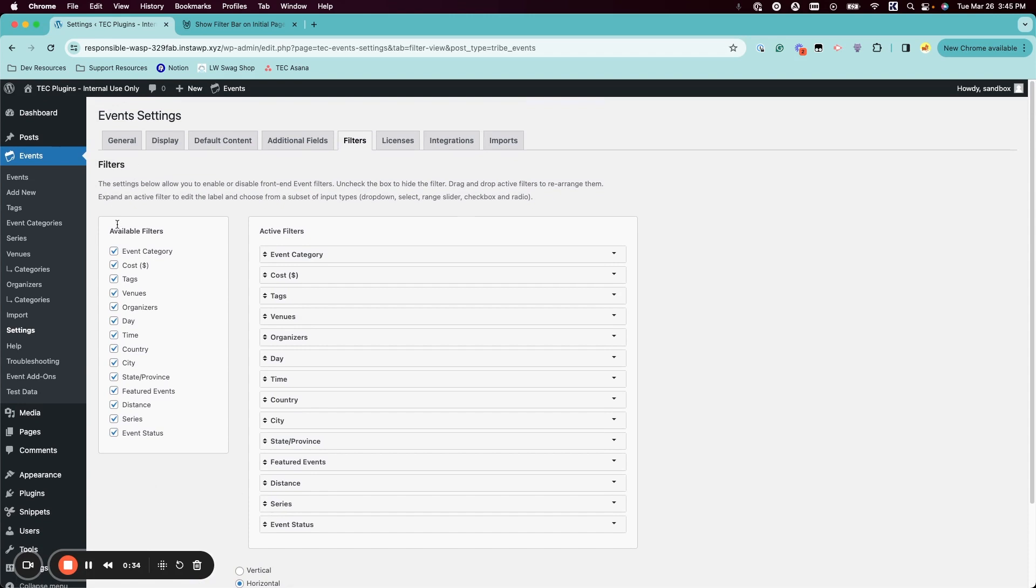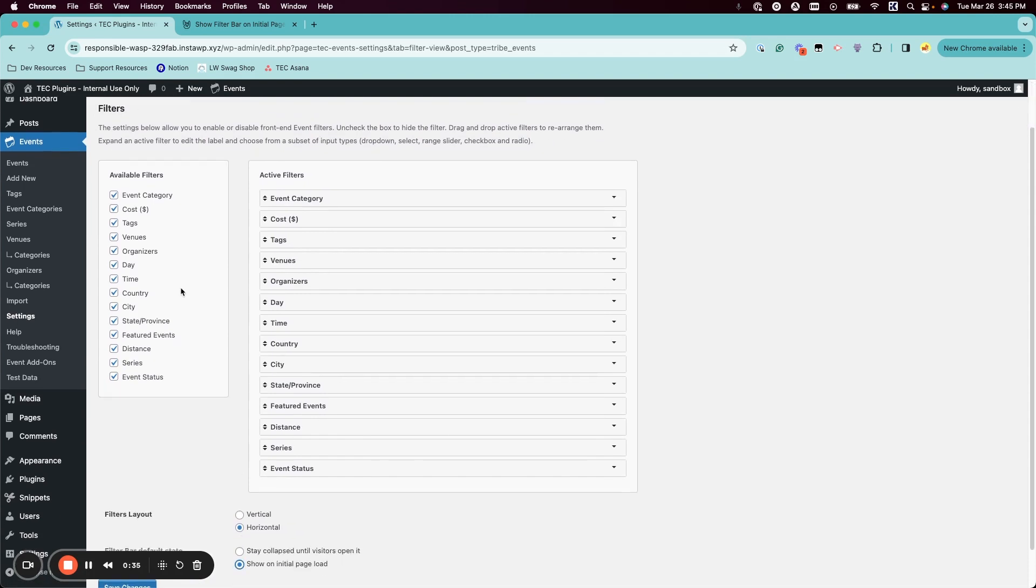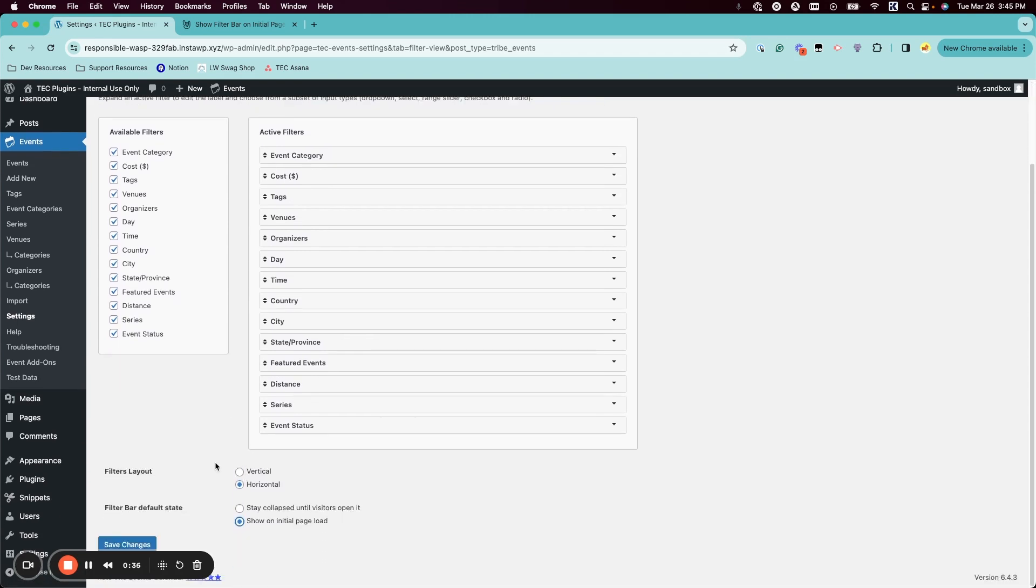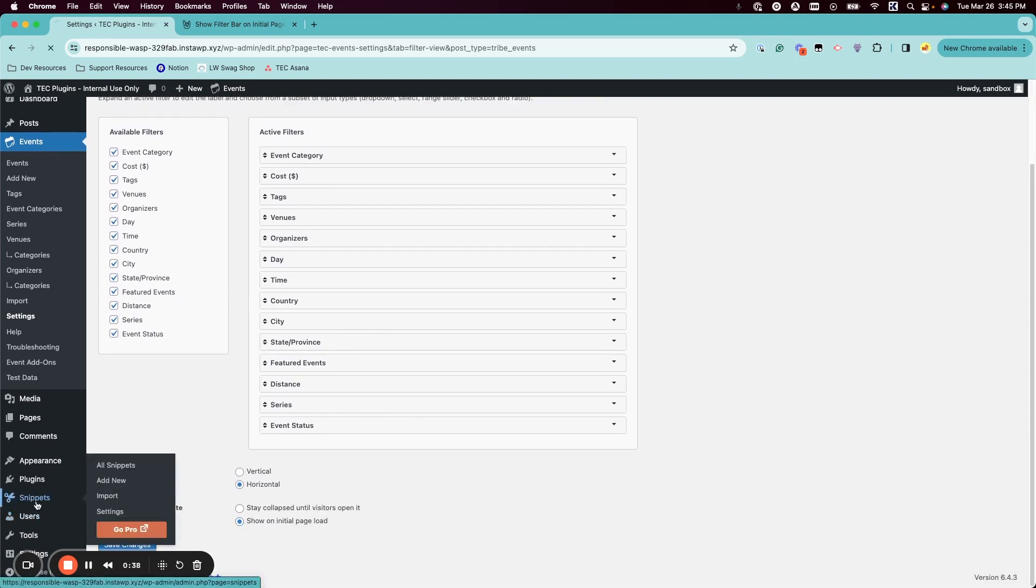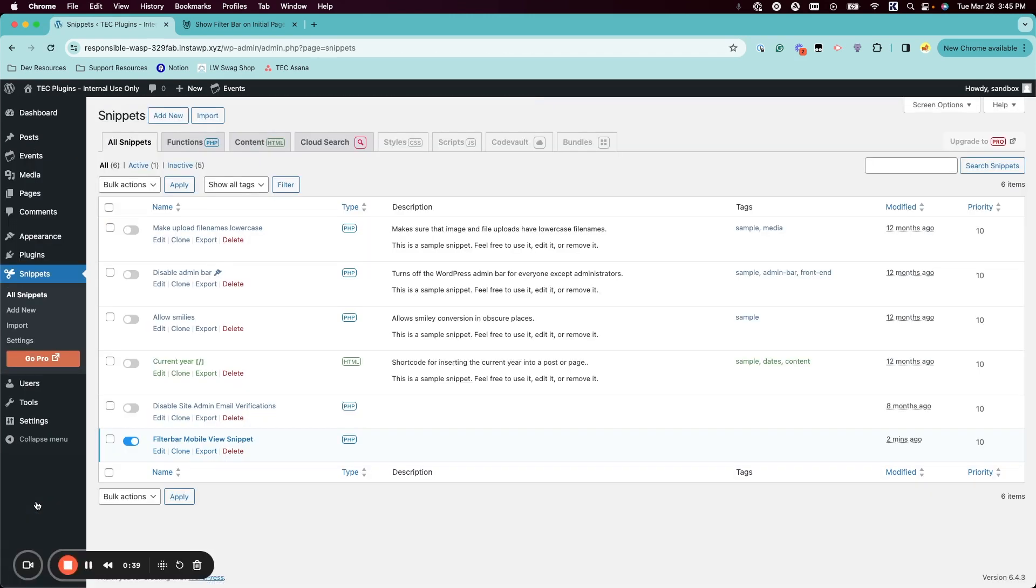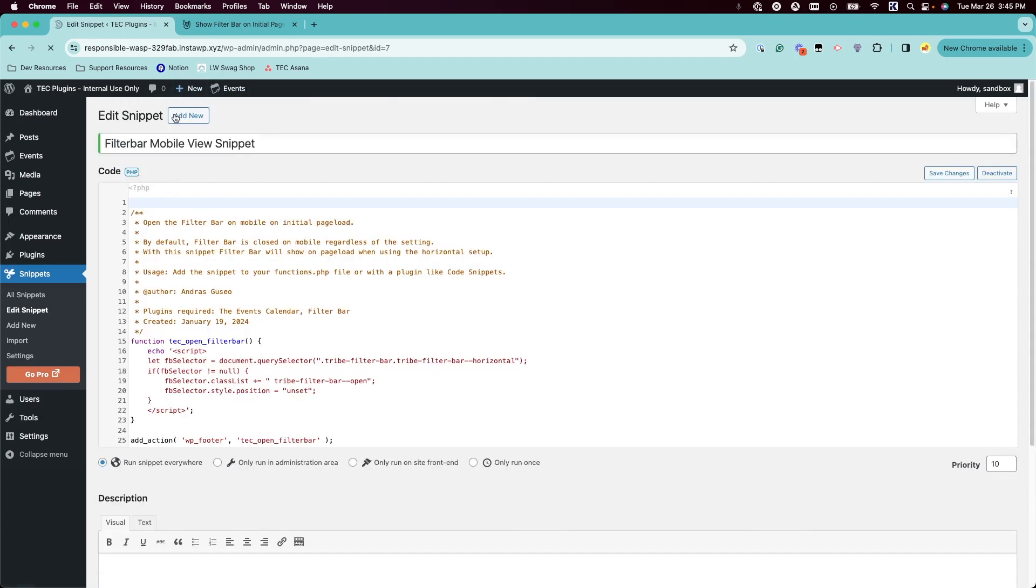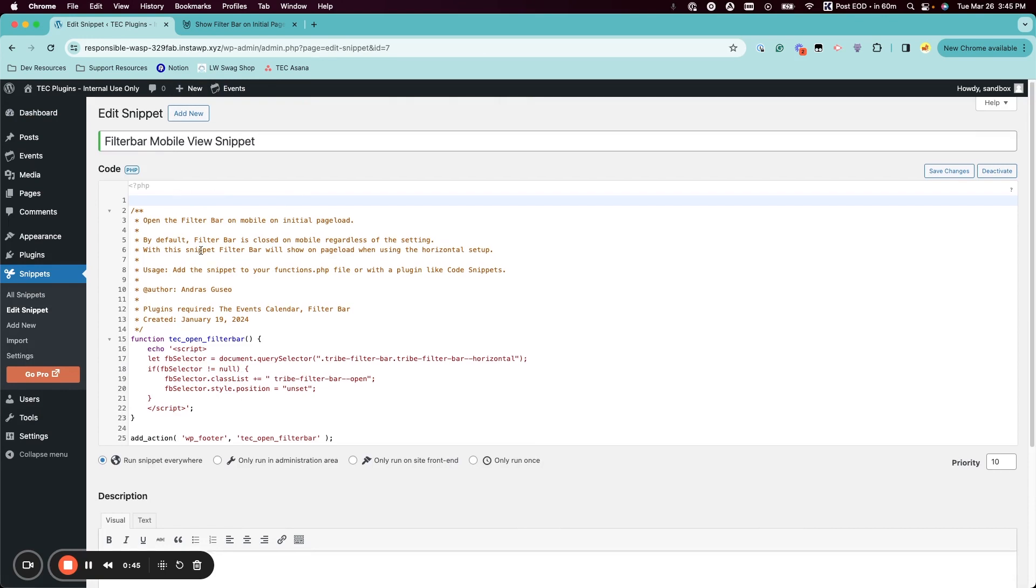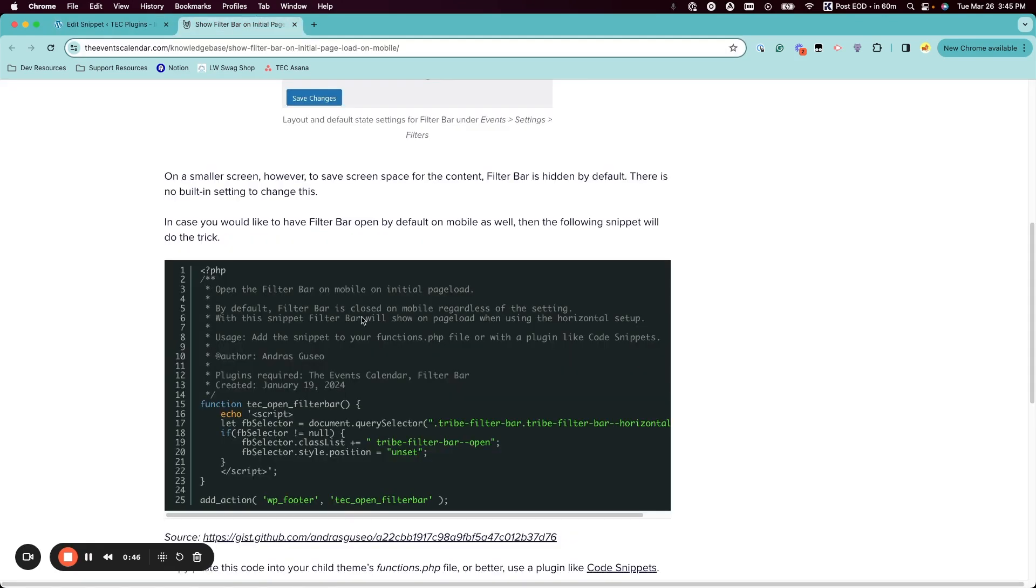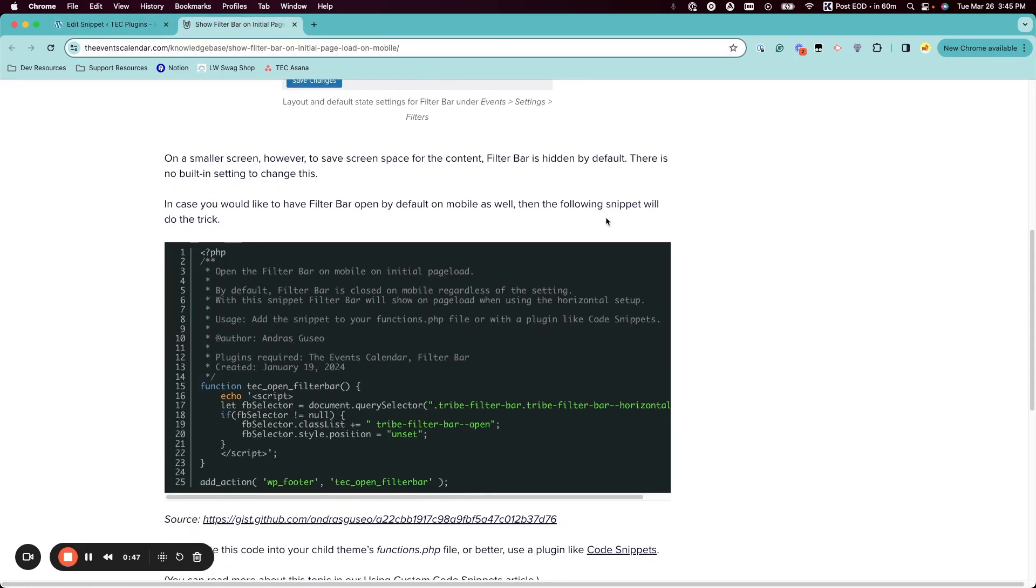So in order to have that also hold true in mobile view, we have to add a snippet. So I made this one using a snippet editor and I just copied and pasted it right from this knowledge base article.